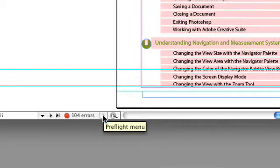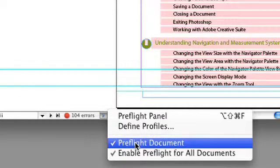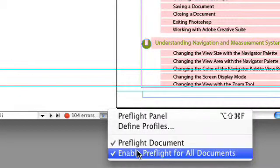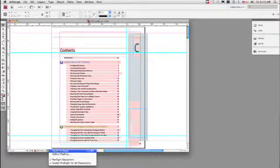Right next to it, you'll notice there is an arrow — that's the preflight menu. If you click on that, you can enable preflight for just this document, or you can enable live preflight for all documents in CS4. Let's go ahead and look at the preflight panel.